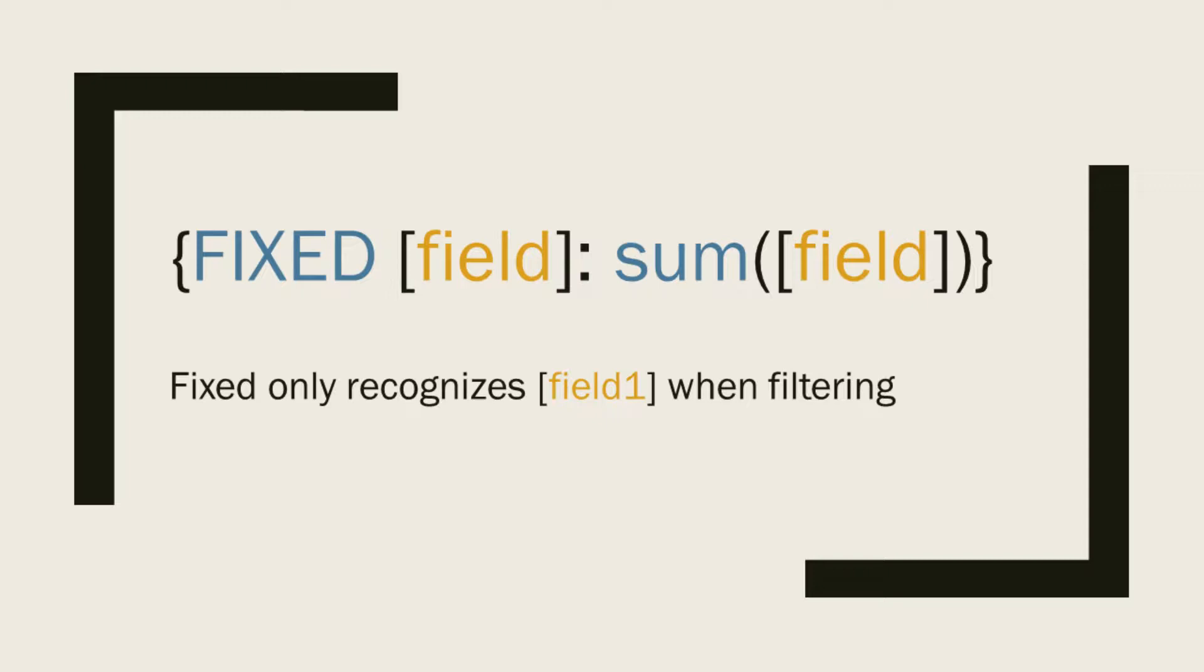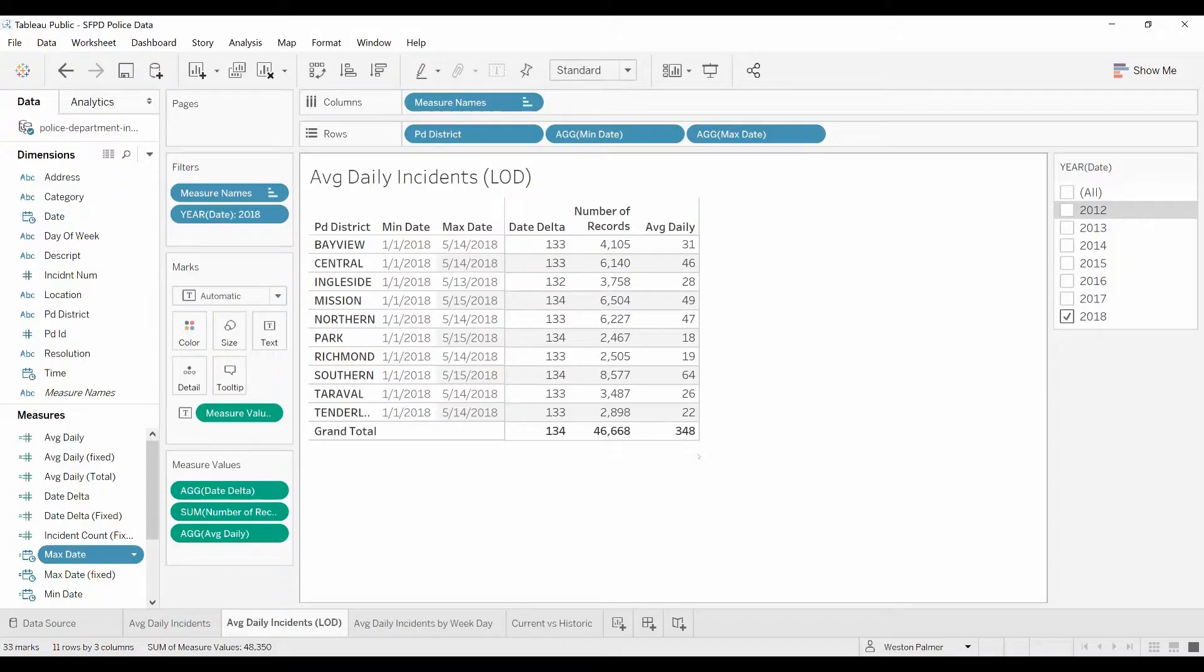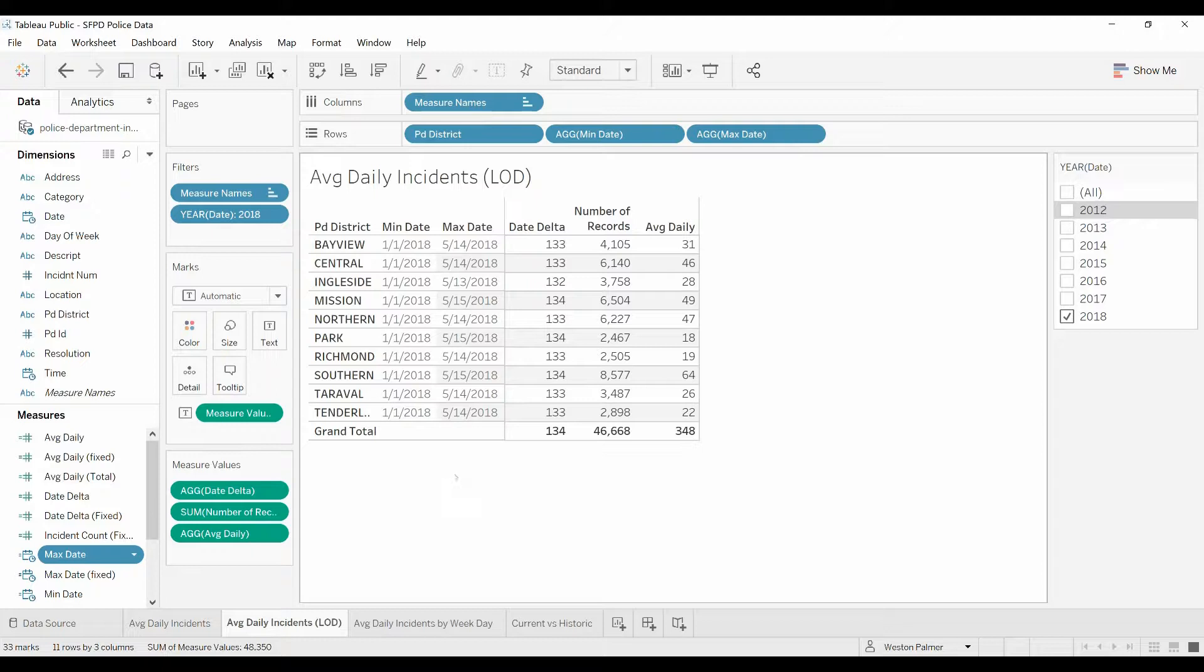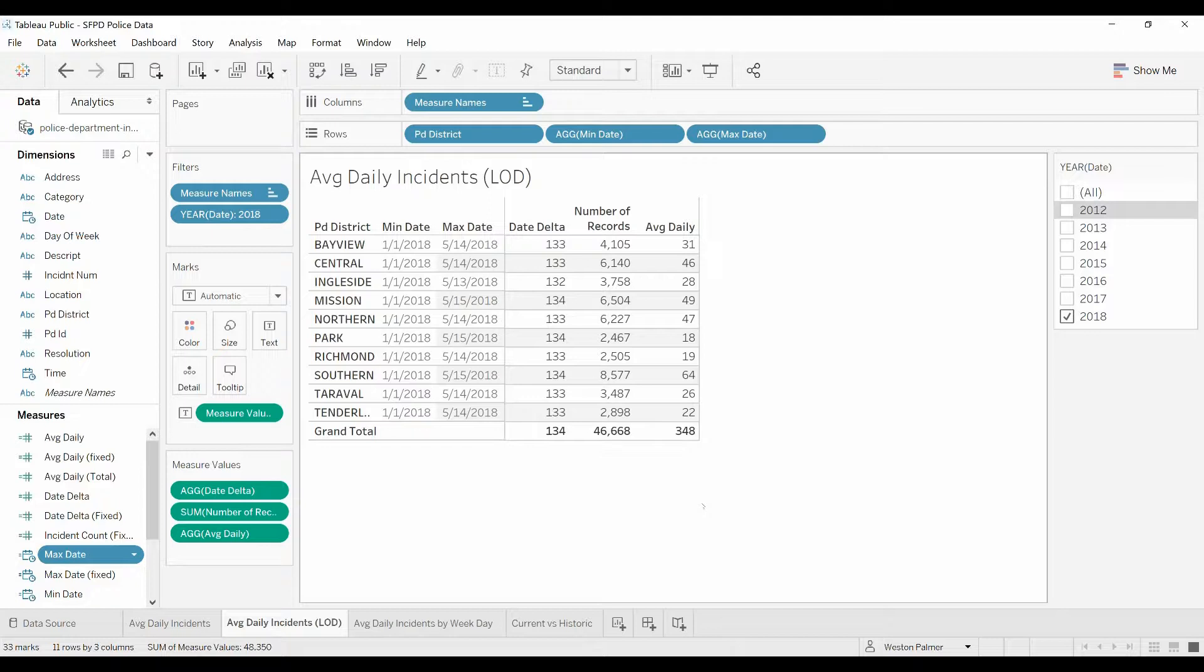an aggregate function—I've got some in there, but you could have count, you could have average, min, max, whatever—then the field that you want the calculation to be performed on, and then you close it out with a curly bracket again. The key thing to remember, and it's what always gets me tripped up, is that first field after the FIXED, that is the only field that Tableau is going to recognize when it does calculations. We're now going to create all five of these fields again using that fixed function, and I'll go through it just so you get that repetition.